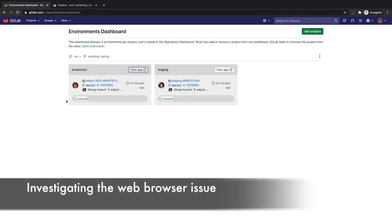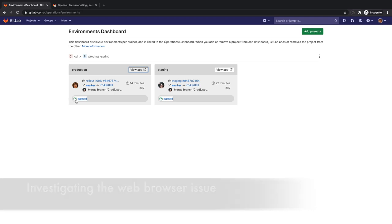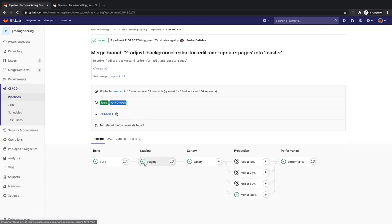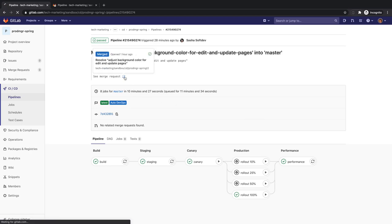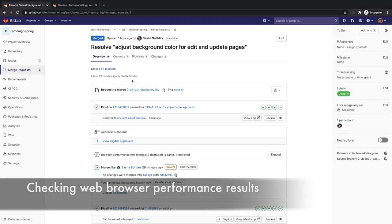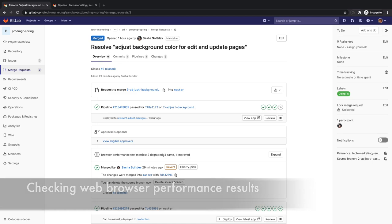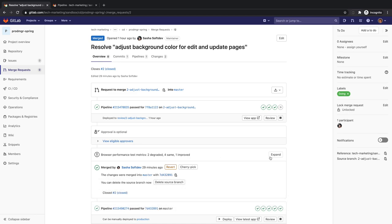She's concerned about the login error she saw. She goes to her environment's dashboard and drills into the CD pipeline that rolled out the latest version of the application to production. She then goes into the merge request that initiated this rollout and notices that two browser performance test metrics degraded in this release.